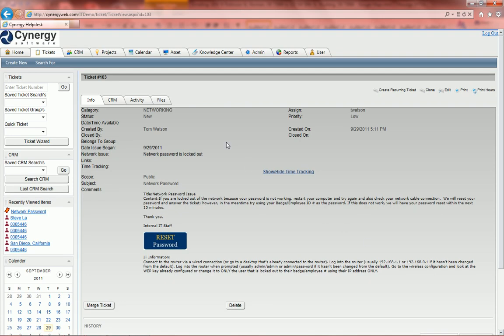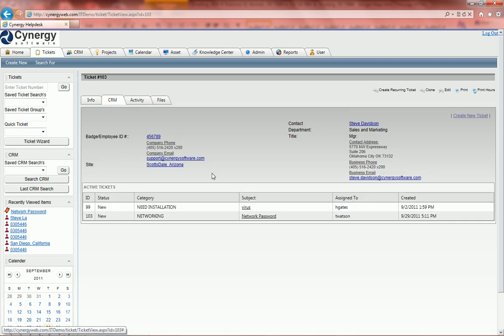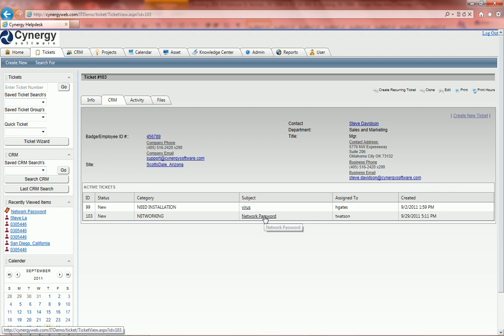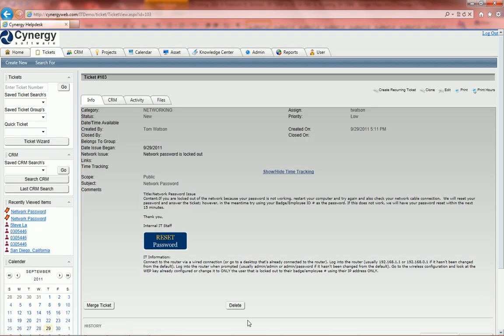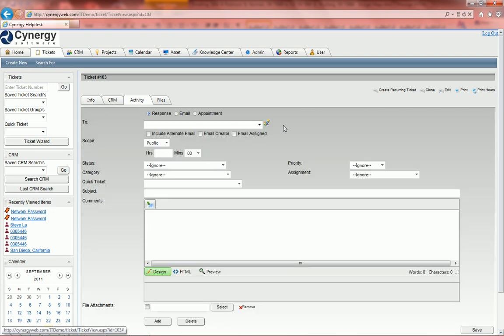Now I'm going to go ahead and enter a reply. So we'll go under the scenario. You'll see the history of the ticket. So we'll go under network password, which is the ticket we just created. Go under activity so we can respond to it.